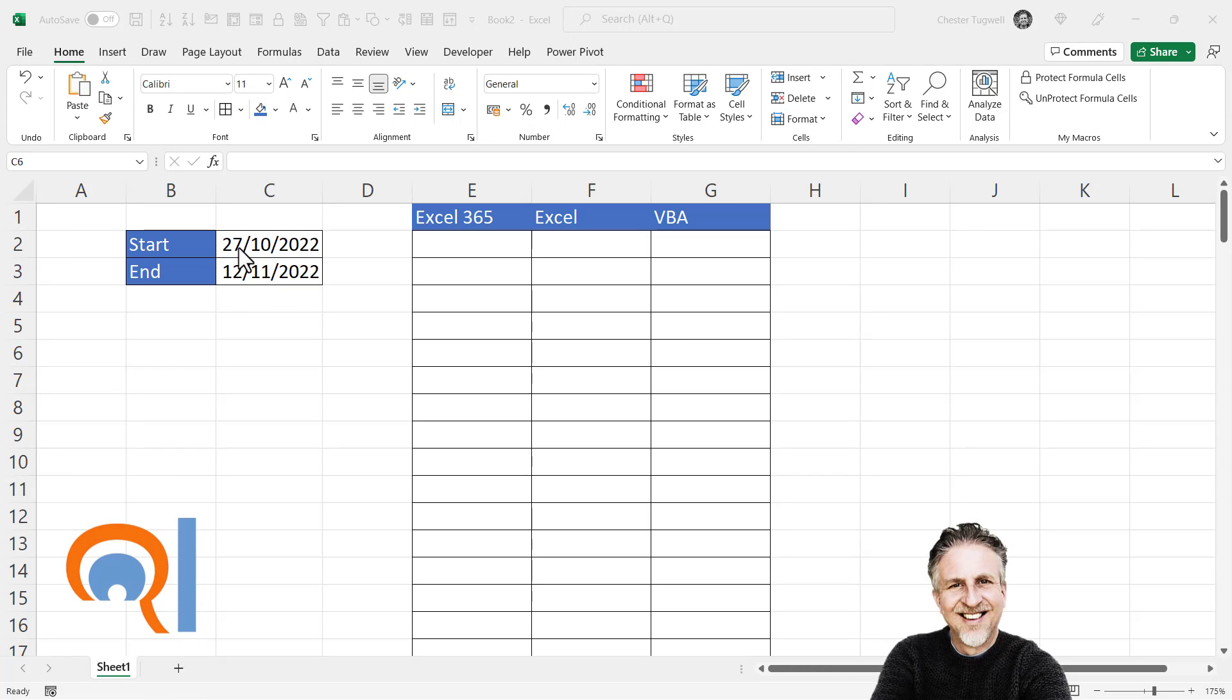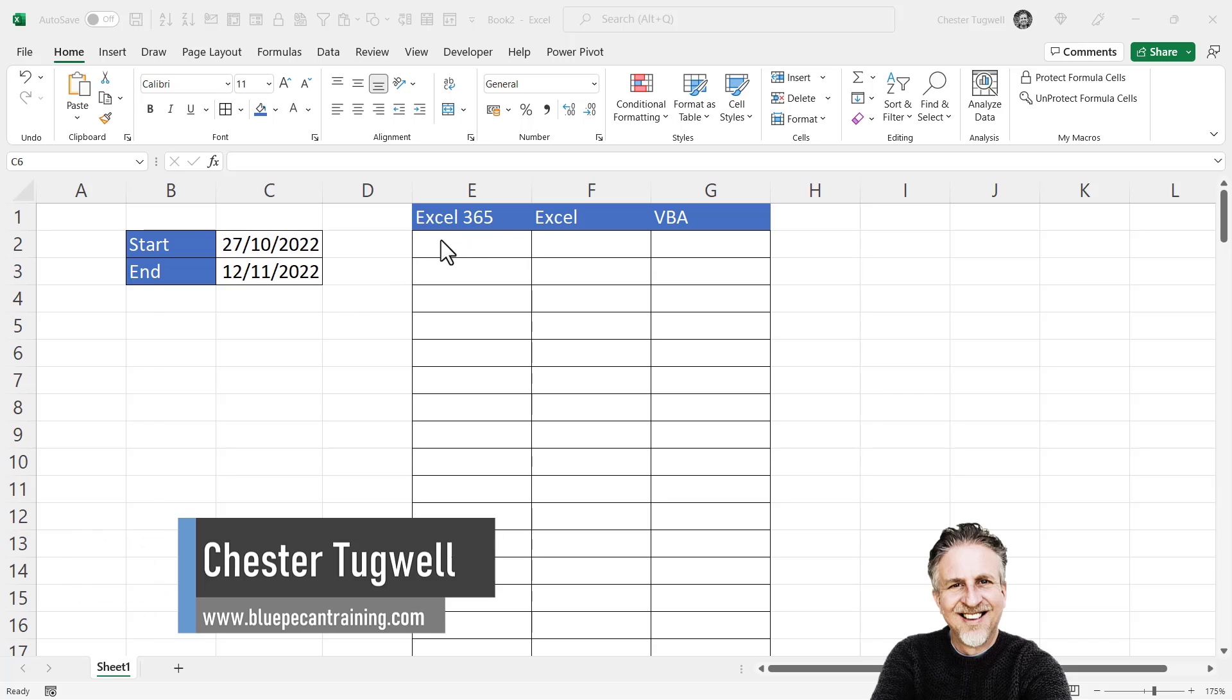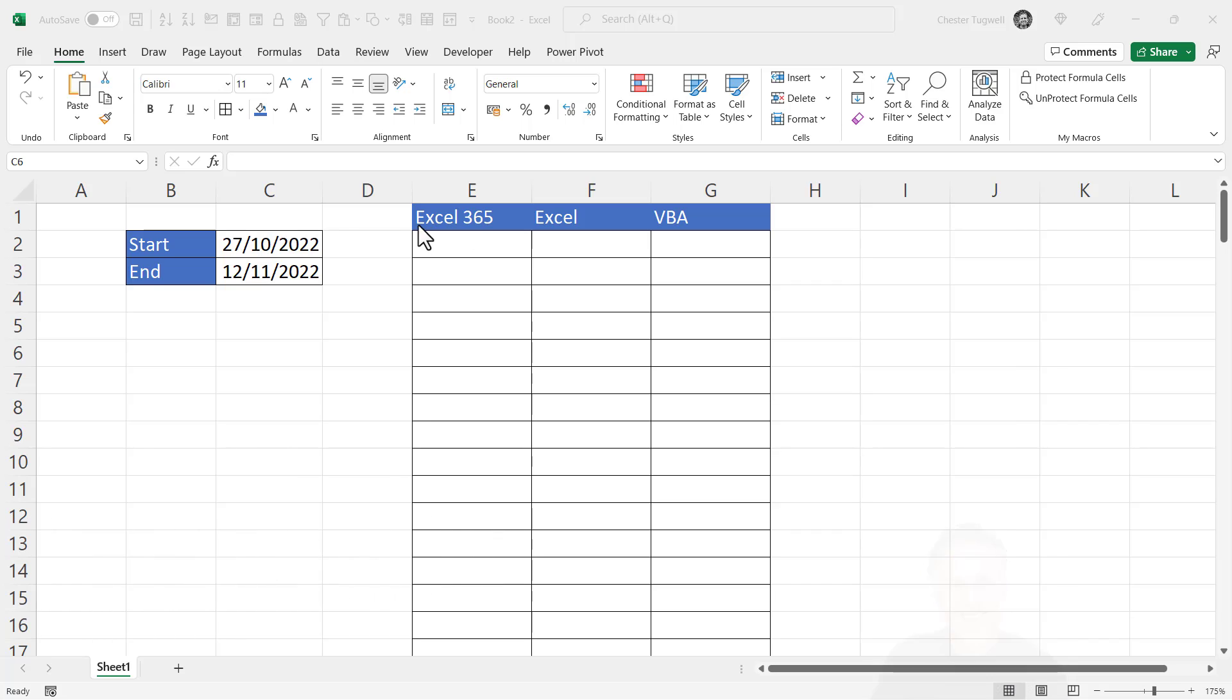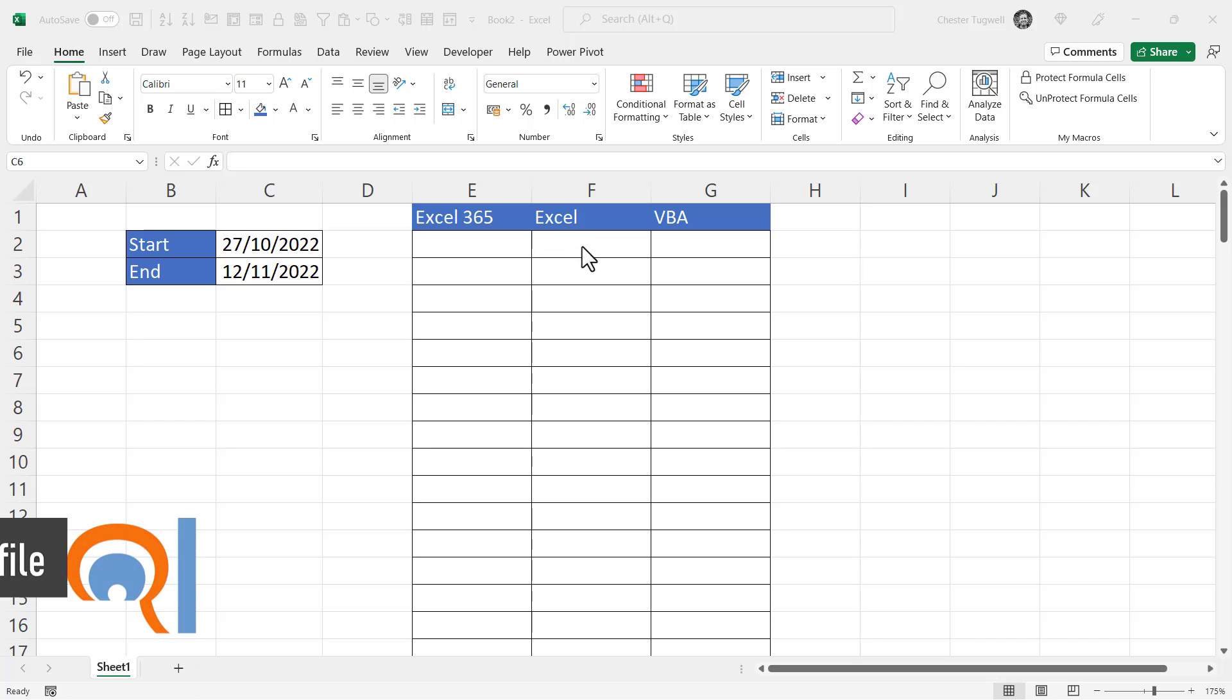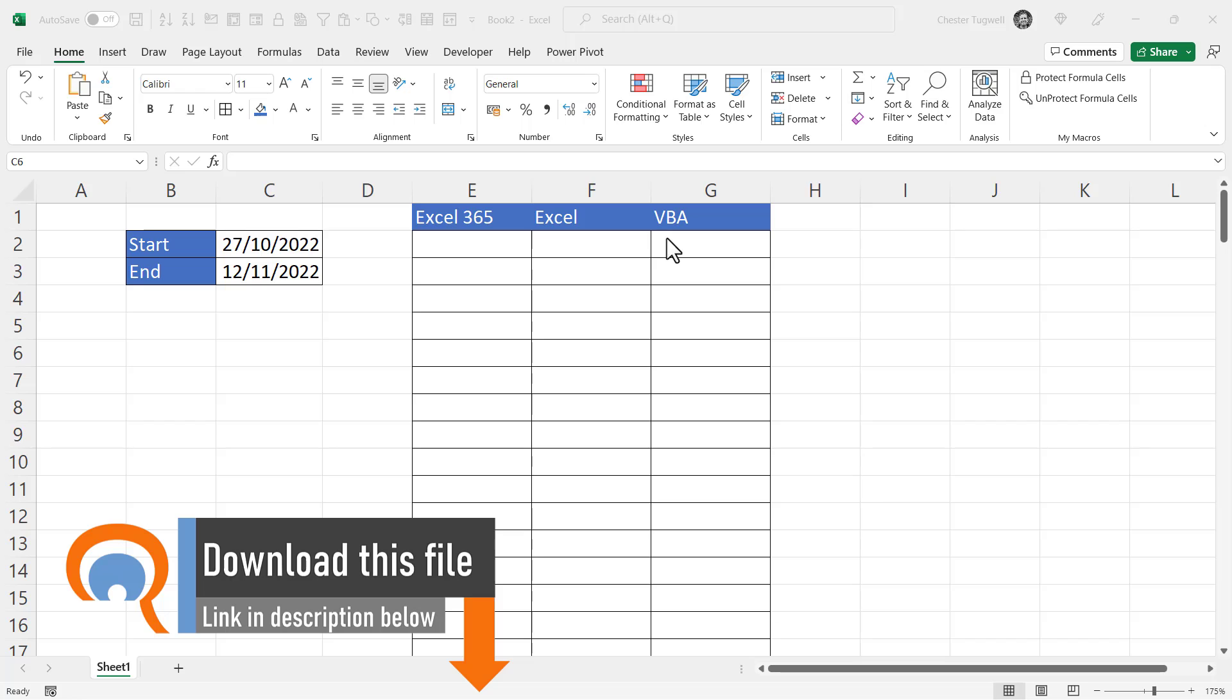Okay, so you want Excel to generate a list of dates between two dates. I'm going to show you three methods. The first method is probably the easiest but will only work if you have Excel 365. The second method will work for any version of Excel, and so will the third, but it will use a little VBA macro which I shall give you the code for.